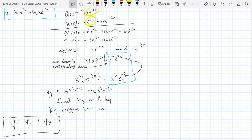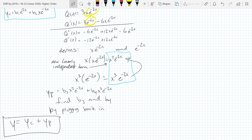So we are done with constant coefficient linear ODEs, both homogeneous and non-homogeneous. Ready to go into the next section? Actually, we're going to the next section, but we're still operating on linear ODEs. We're going to look at what happens if q(x) has infinite linearly independent derivatives, starting with order two.